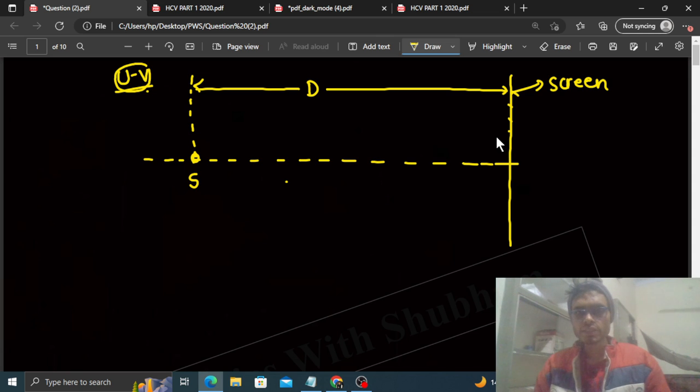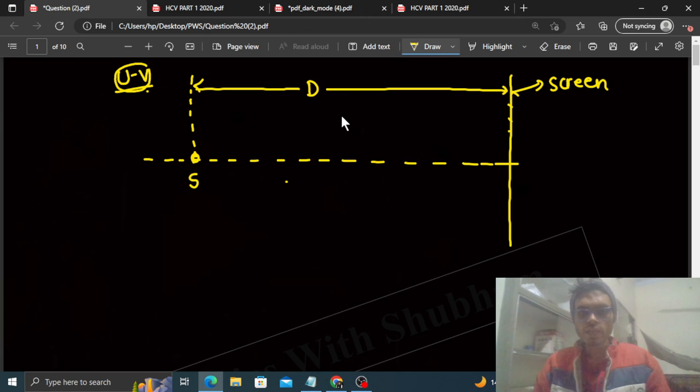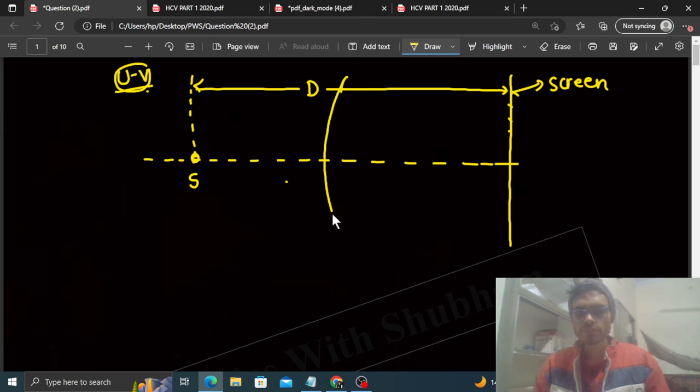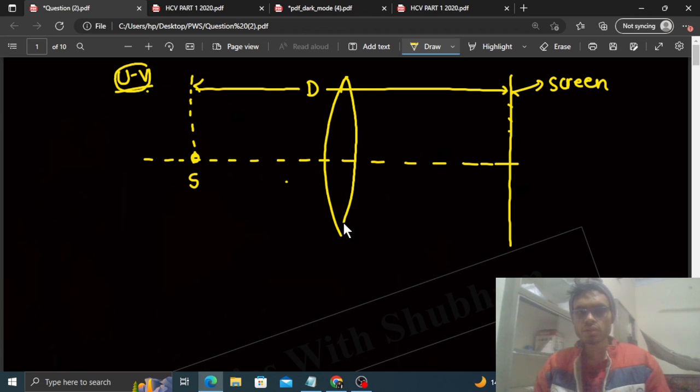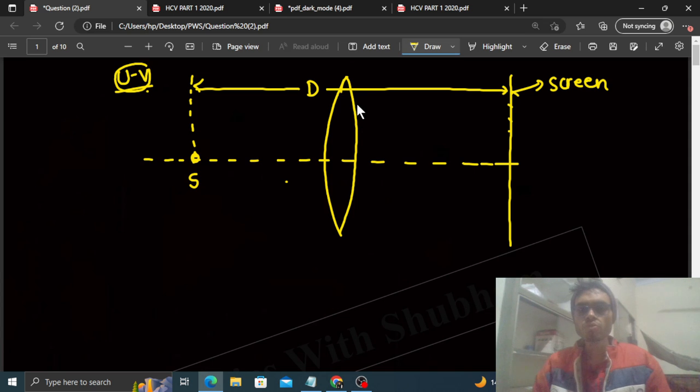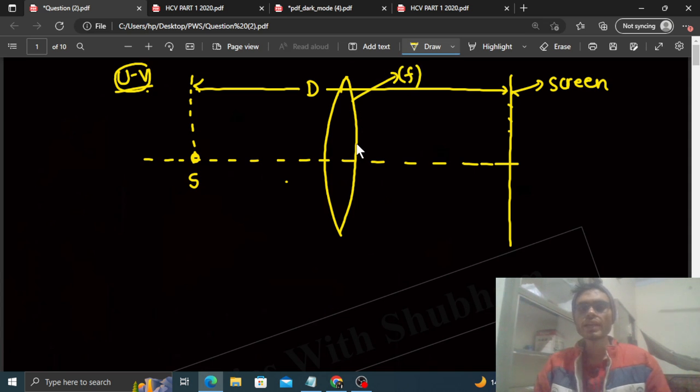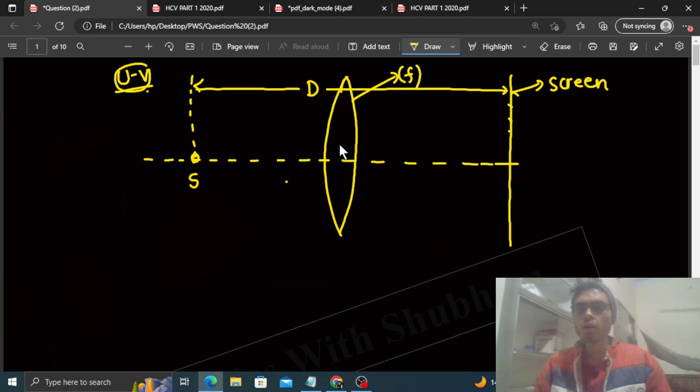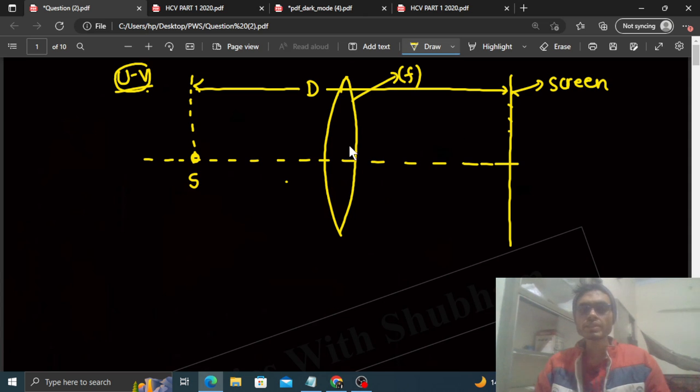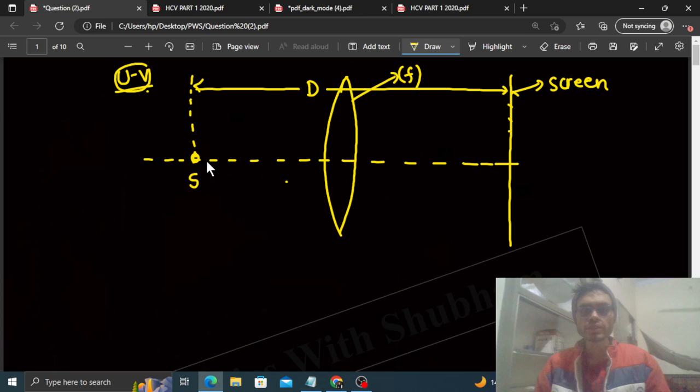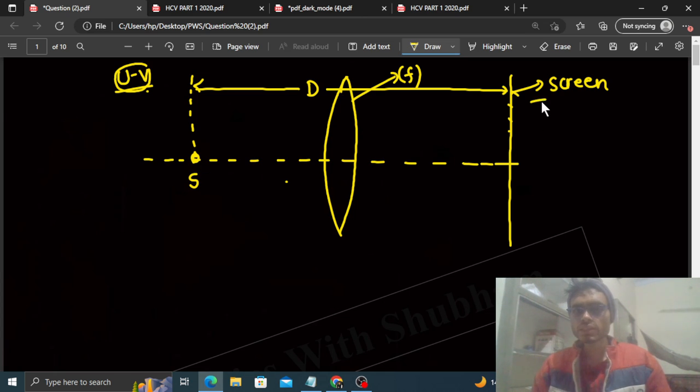Now we have a lens, a convex lens. And we place it between the source and screen like this. This convex lens has focal length f. And we can move this lens between the source and screen. We move this lens so that the image of the source is obtained on the screen.